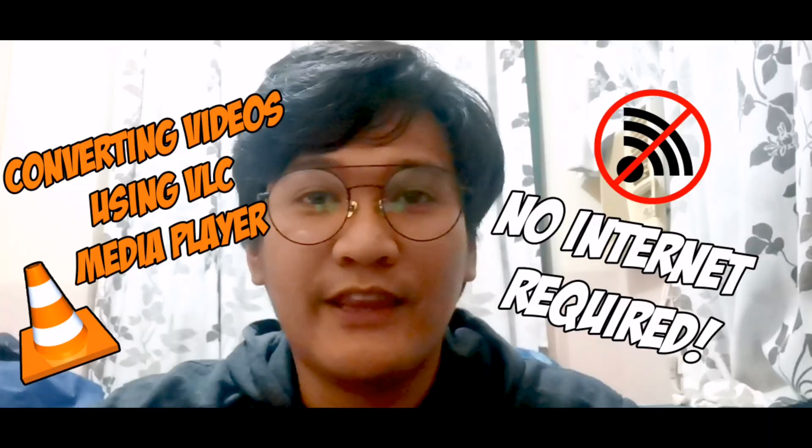Hello world, so today I'm going to teach you how you can convert your videos by using VLC player. You heard it right, there's no need for you to have an internet connection and use a third-party application.